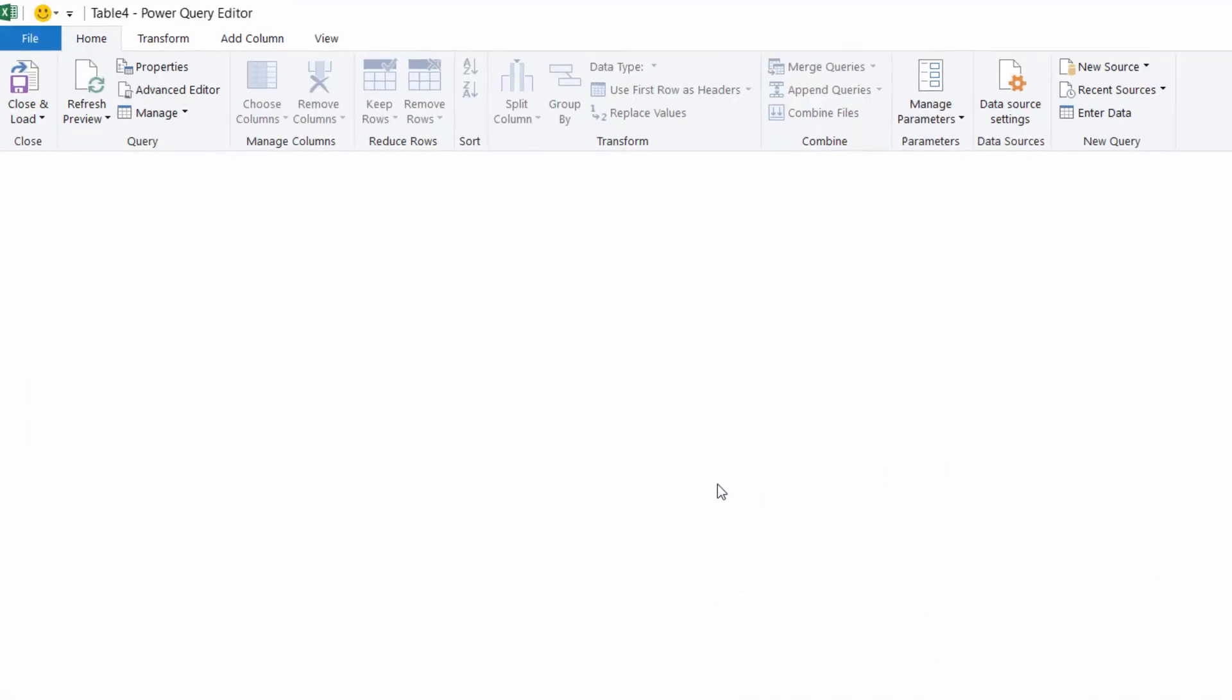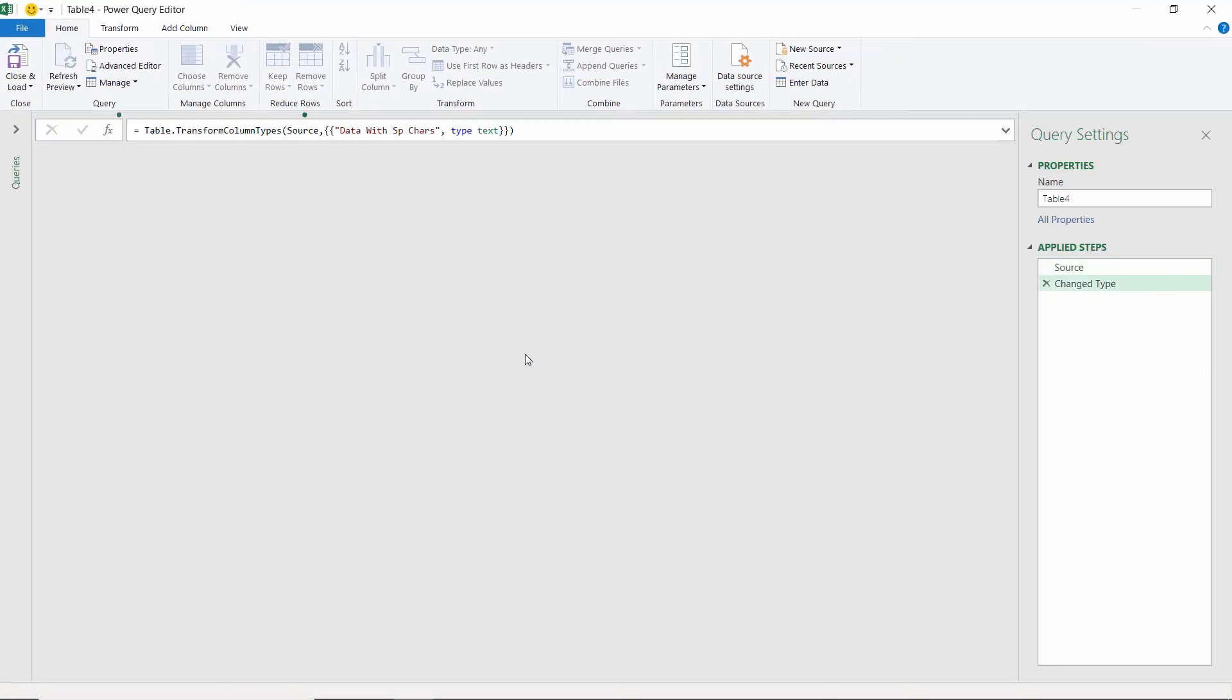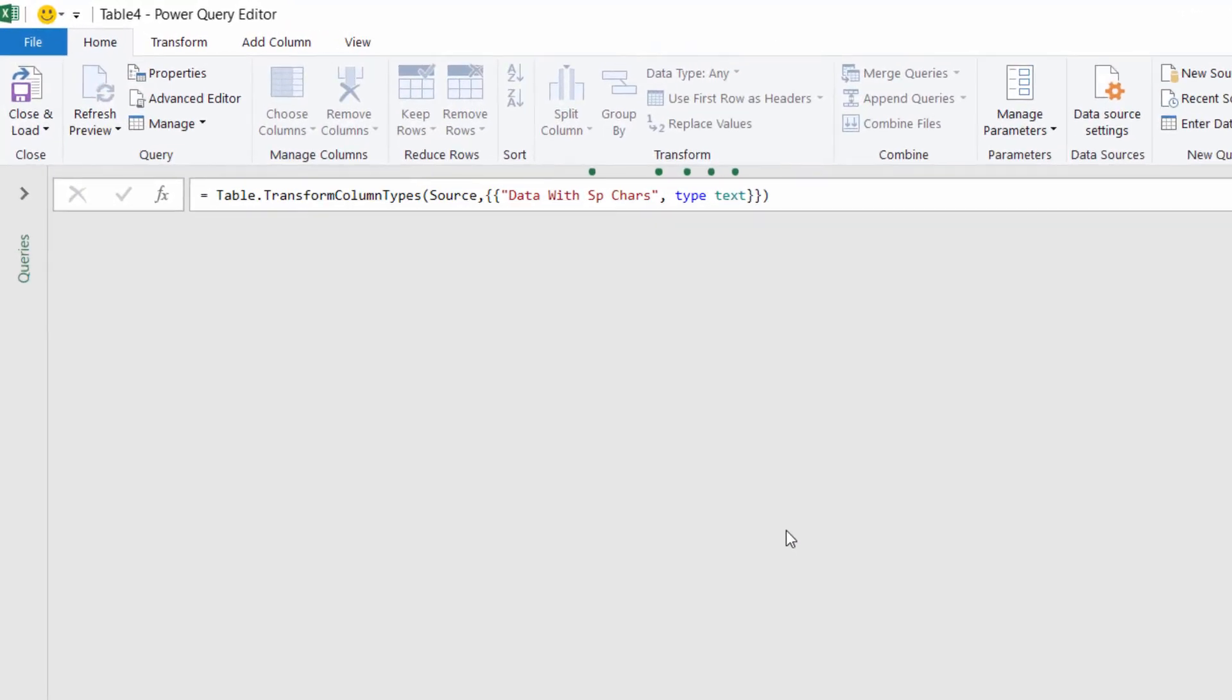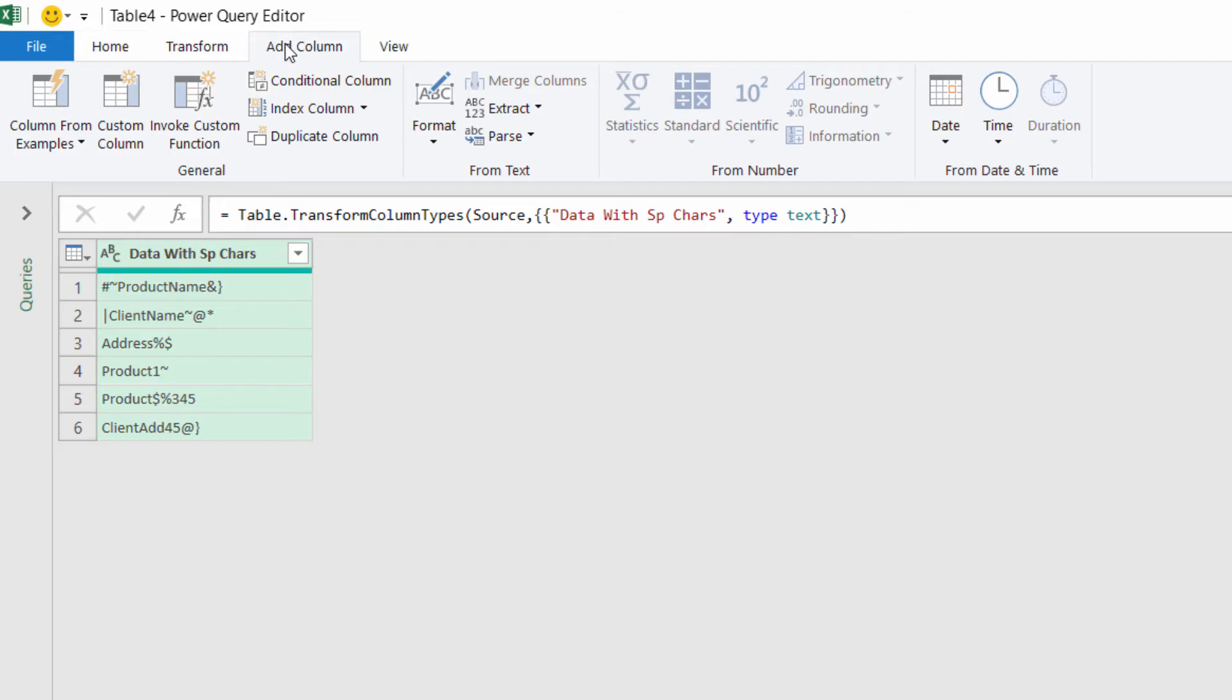Click OK. This will launch Power Query for you, and that will show the data that you had in your spreadsheet. What I'm going to do is create an additional column where I'm going to remove the special characters. Go to Add Column, Custom Column.